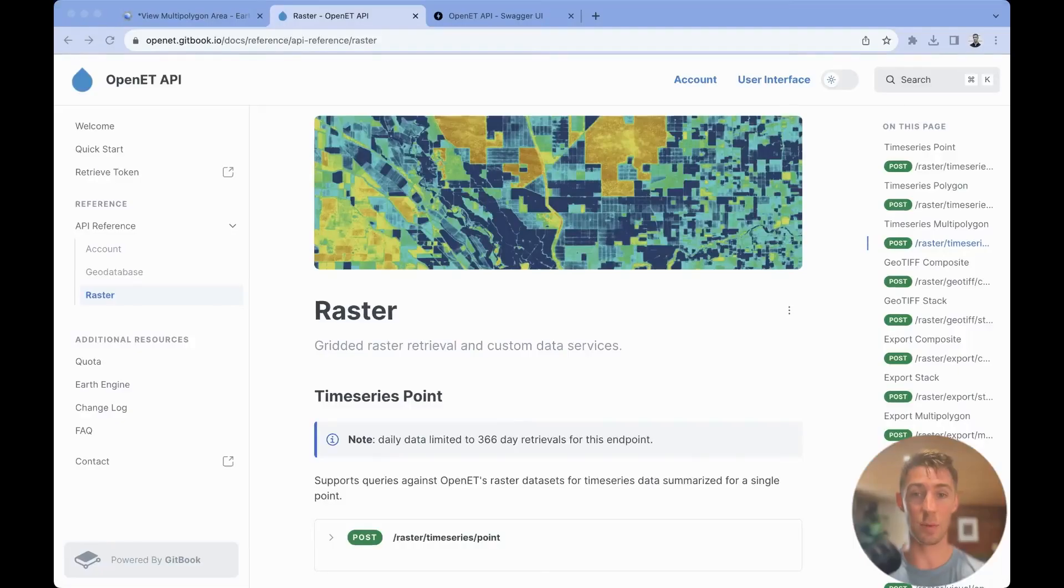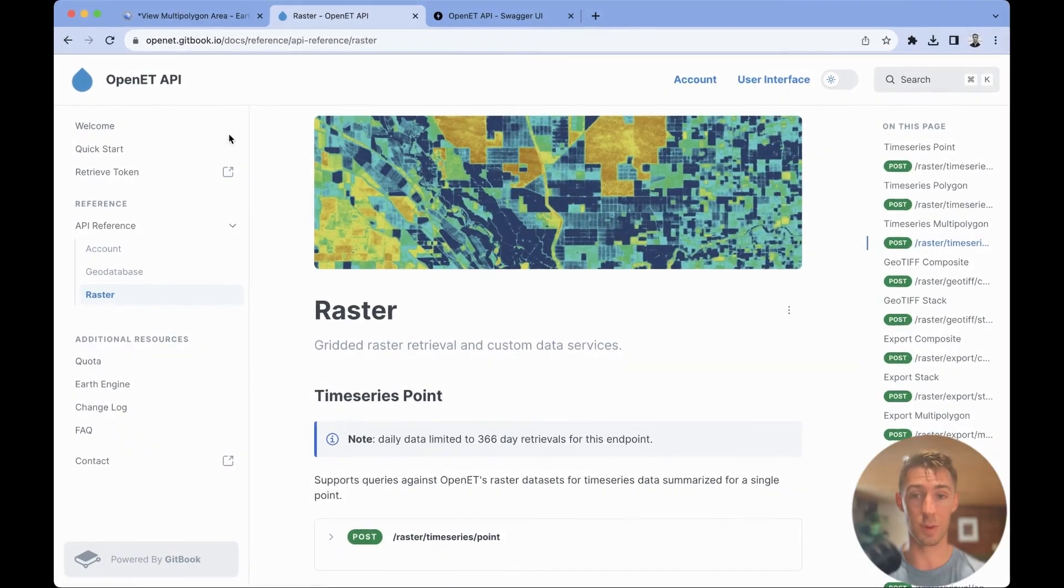In today's video, we're going to be going over the multi-polygon endpoint. There's two versions of this endpoint supported through OpenET's API, and I'm going to walk you through the first one.